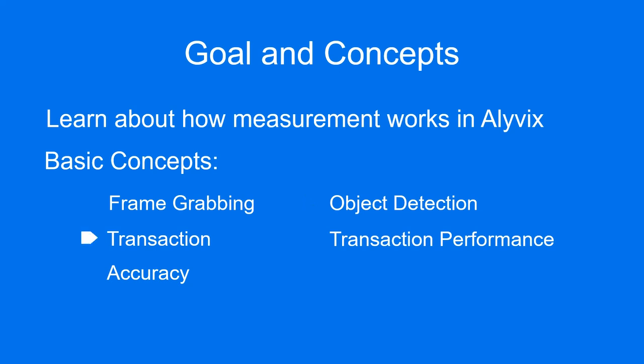A transaction is the object detection phase plus the interaction phase, and corresponds to the execution of the componentry including its actions.